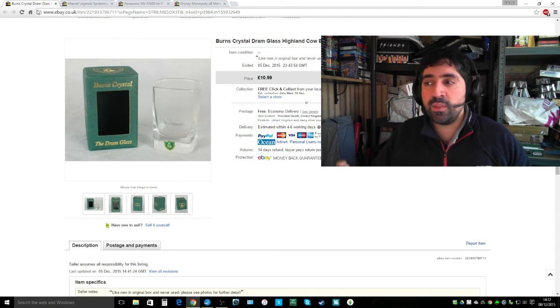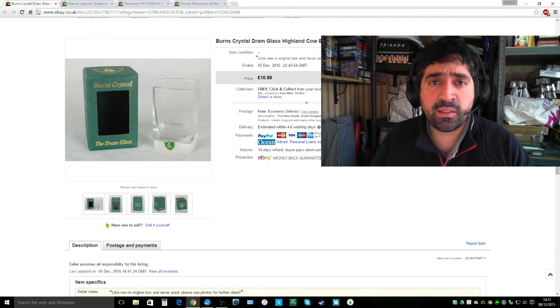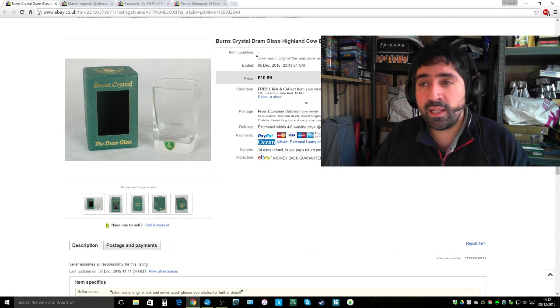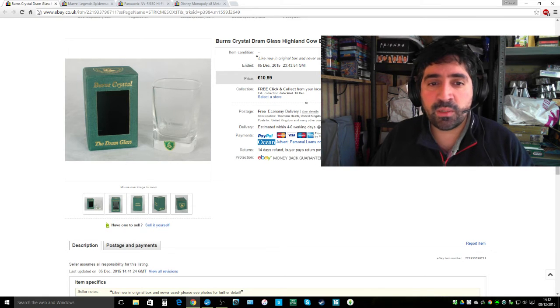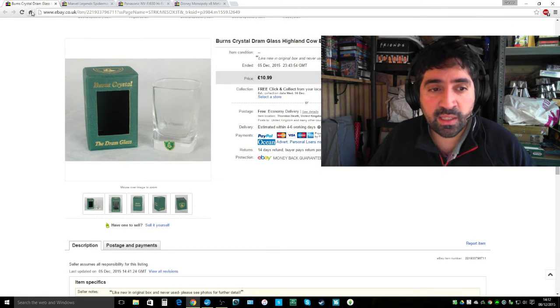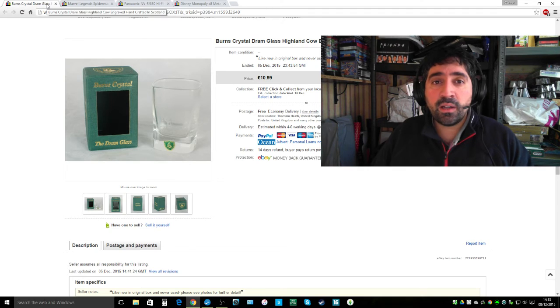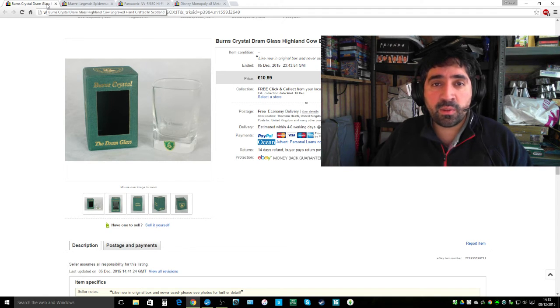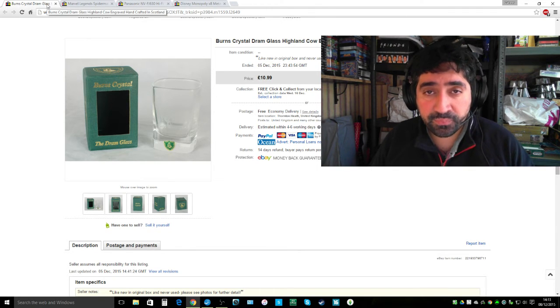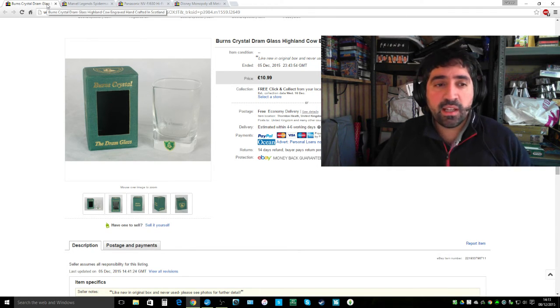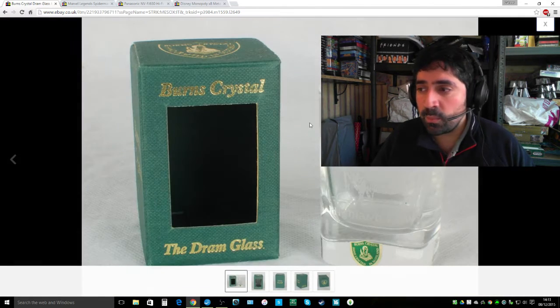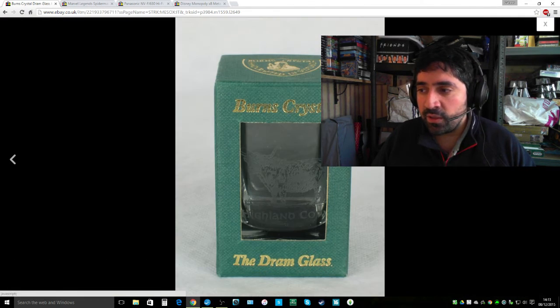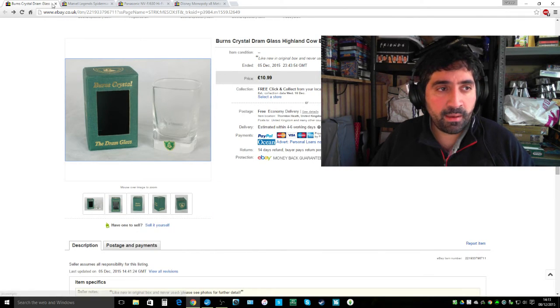Next item, this is actually a charity shop pickup. I think I picked this up for £2, sold it for £11. Not a major profit again, but still nice little gift. It's a Burns Crystal Dram glass with a Highland cow etched onto it, handcrafted in Scotland. Lovely little item. It's probably going to be someone's little stocking filler type gift.